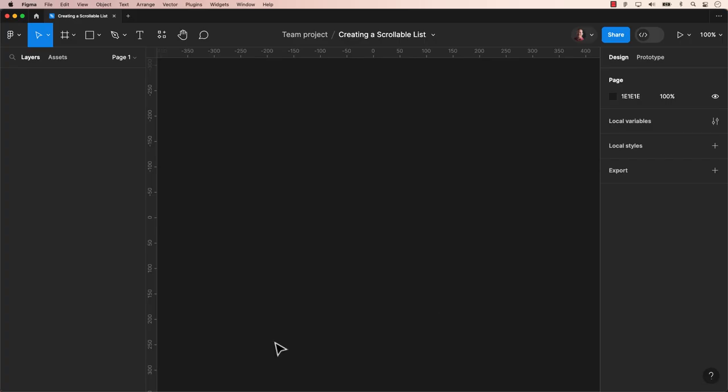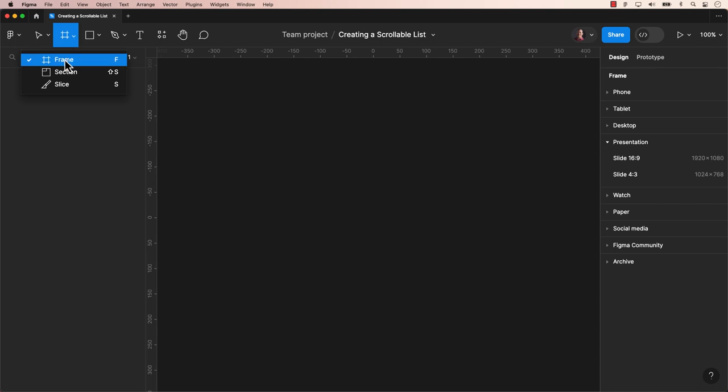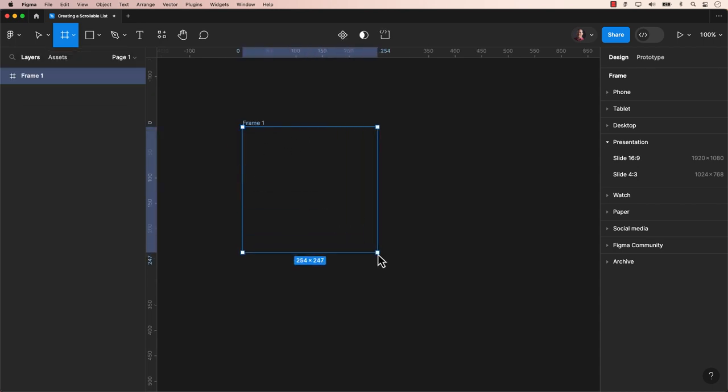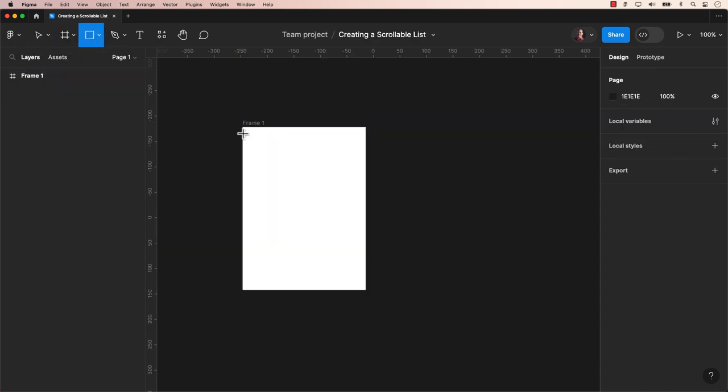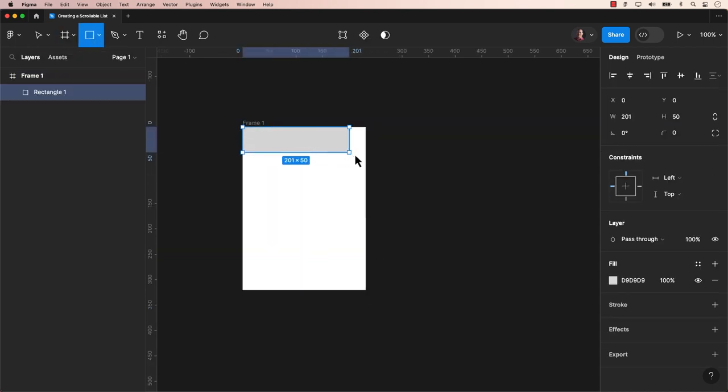Let's kick things off by creating a new document if you haven't done so already. Next, we'll create our frame into our design. To keep it simple, we'll include a rectangle to serve as our header.